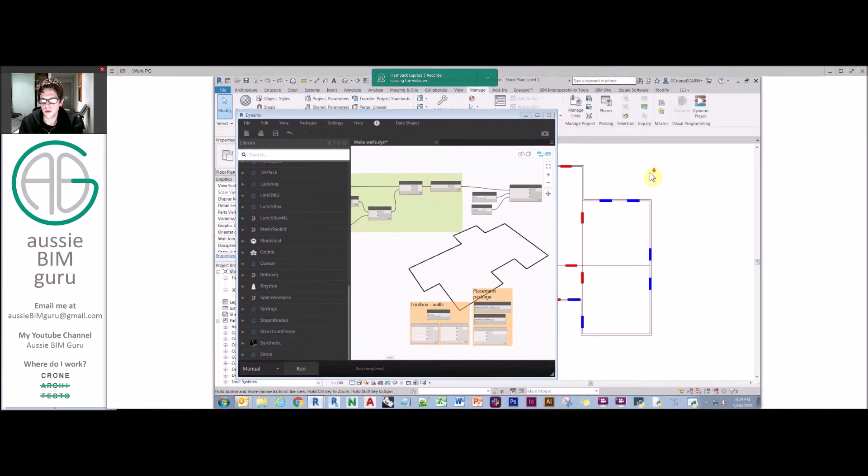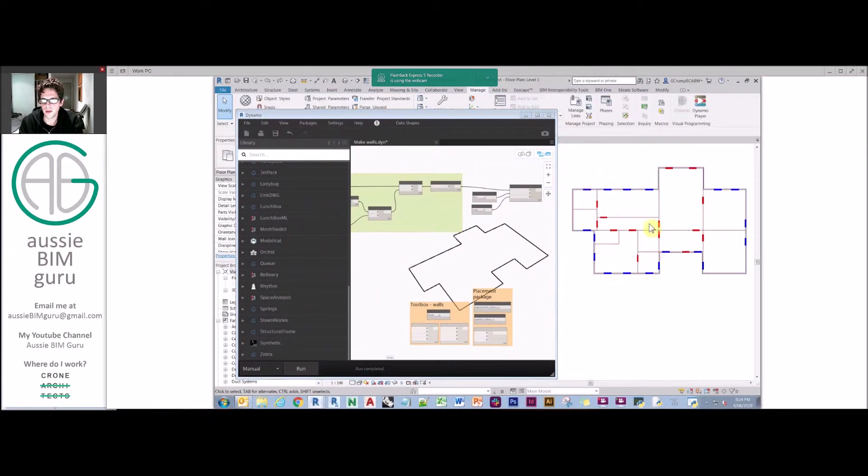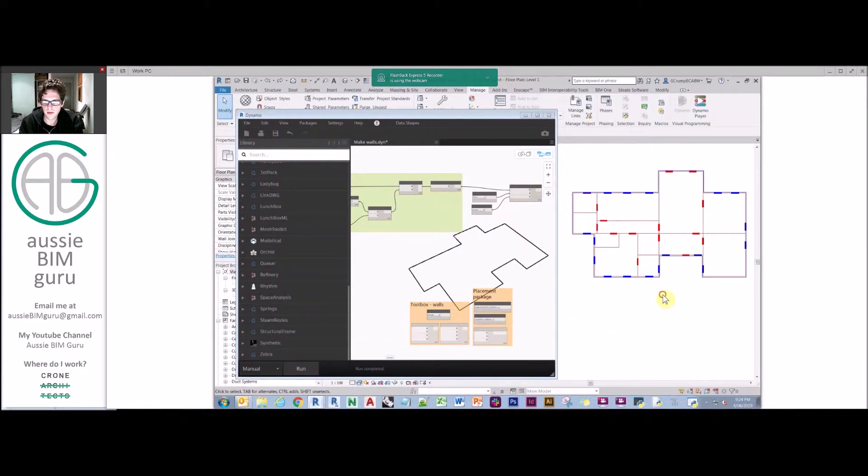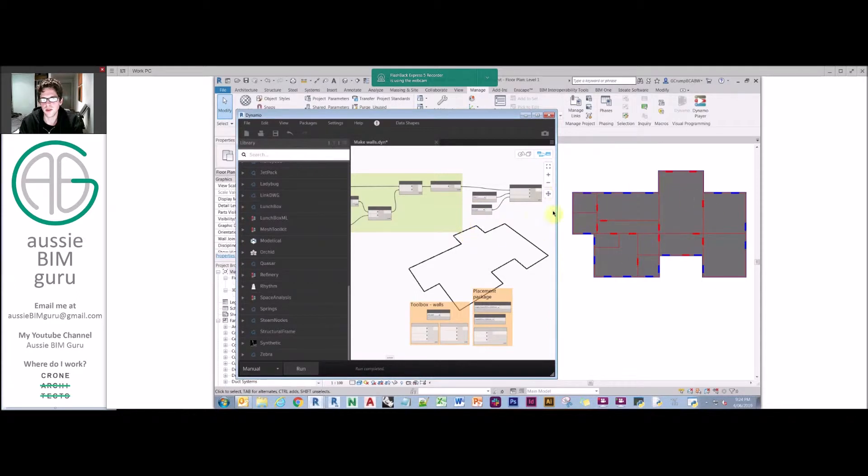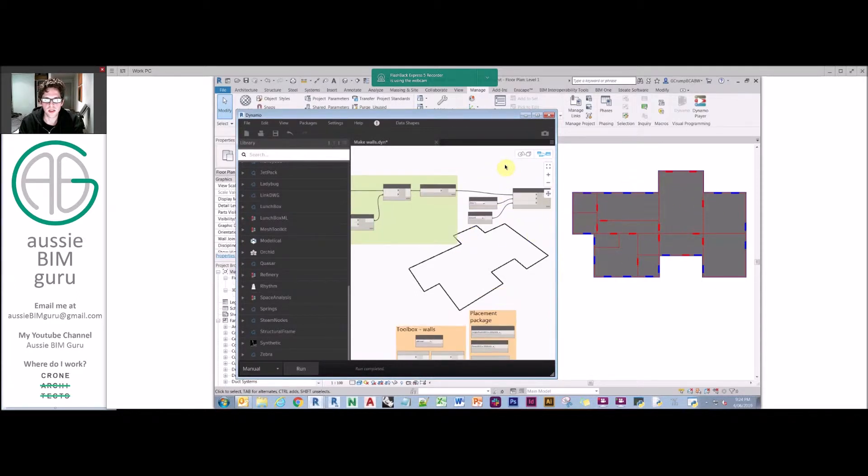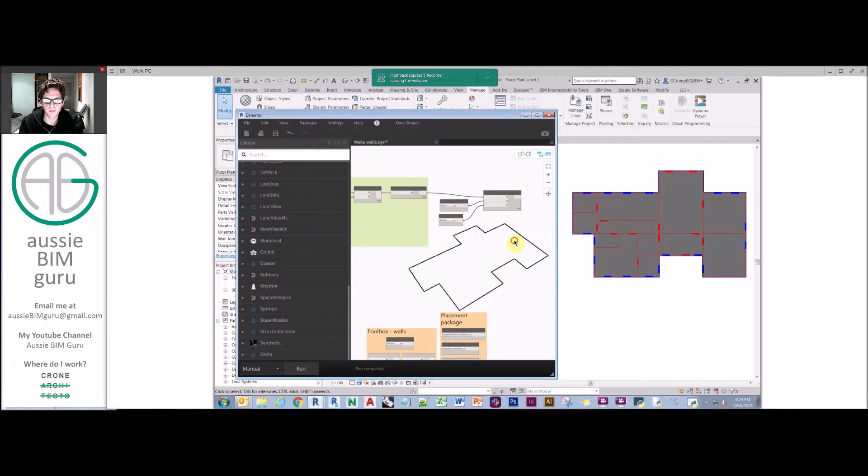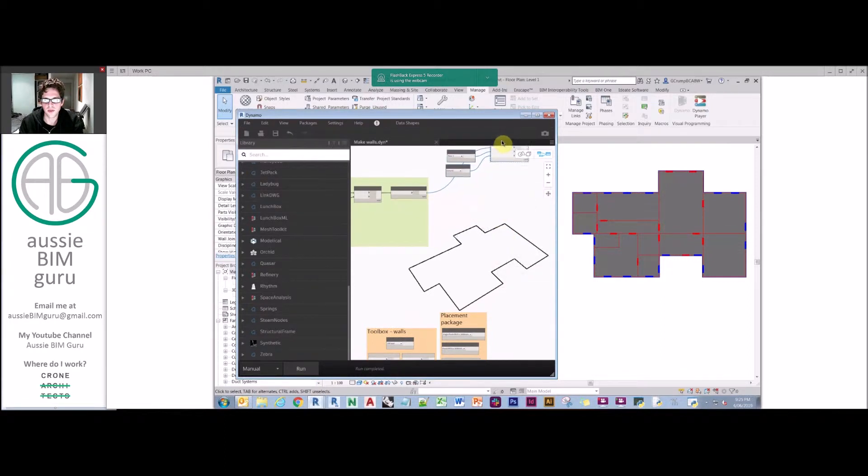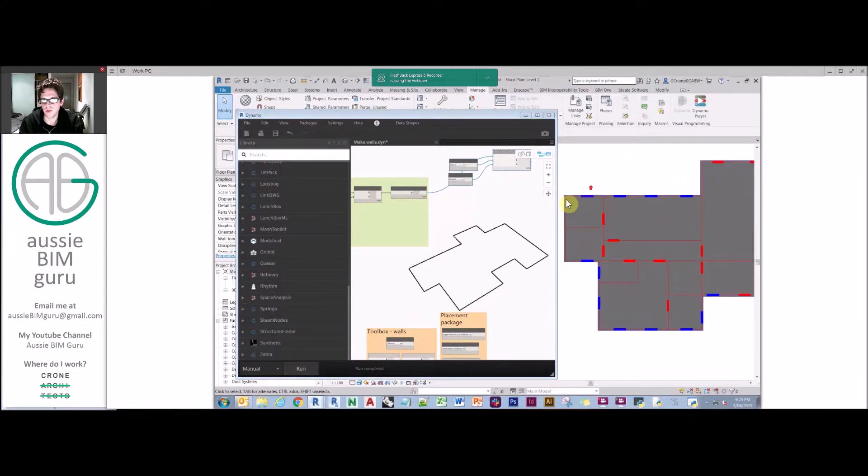You could run some checks to make sure they're closed curves by running a poly curve by join curves, and you can add a join tolerance of 50. So now we should expect when we run this to generate a floor. We'll just go to our relevant model and watch what happens. And there you go, just like that, we've generated a floor. That's how easy it is to do that.